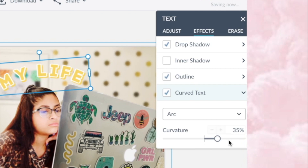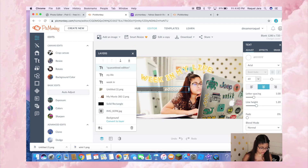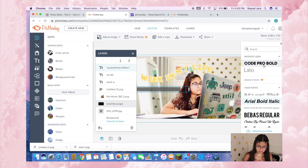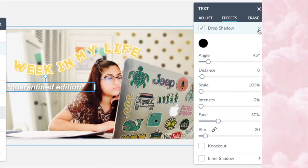For the next text element I curved it the other way because I thought it was more pleasing — I set the curve to 35 percent. Then I just typed out the remaining text using Arial Bold Italic with a drop shadow at 45-degree angle, eight distance, 100 scale, zero intensity, 30 fade, and 20 blur — because the white text would blend into the background without it.